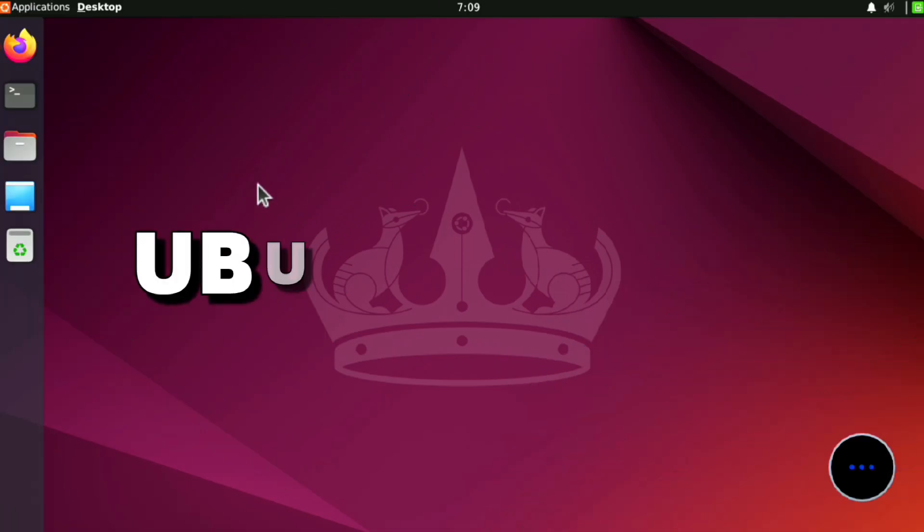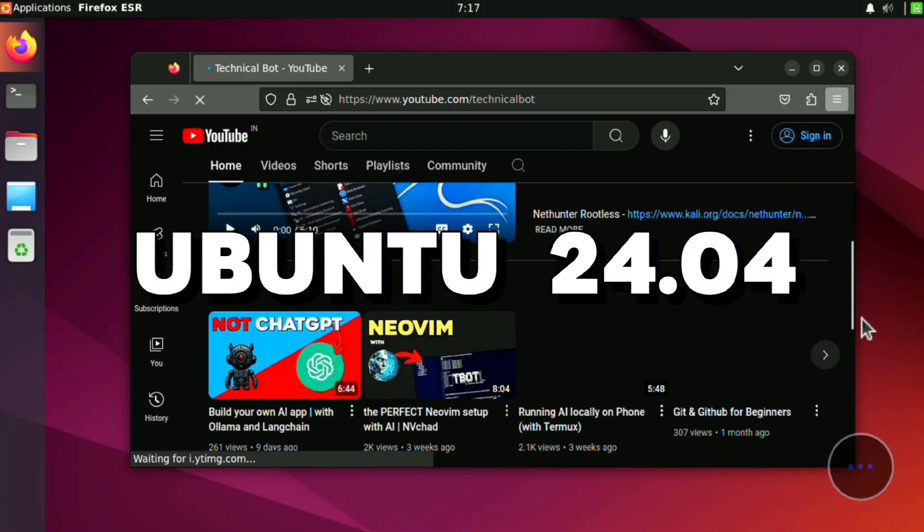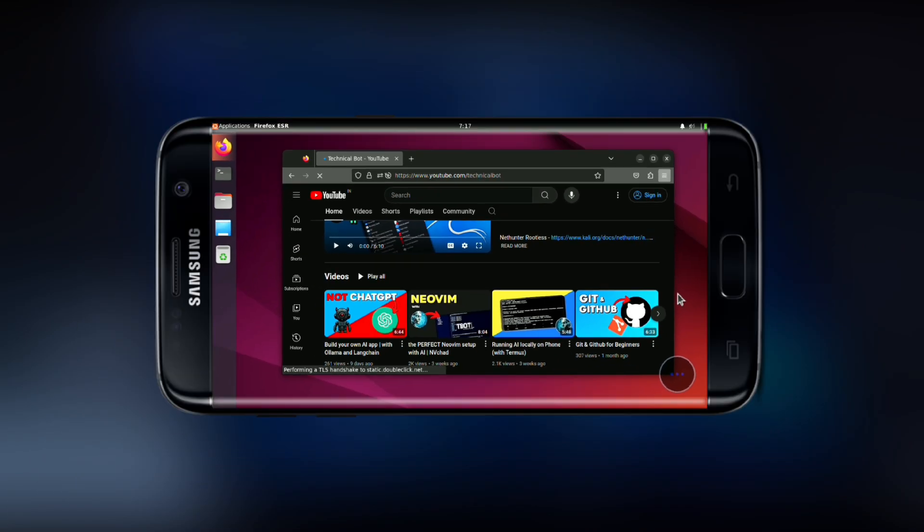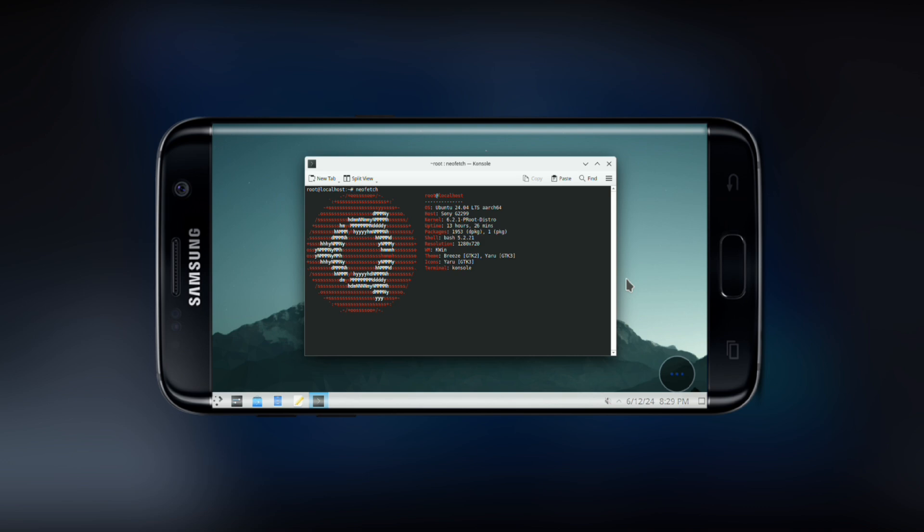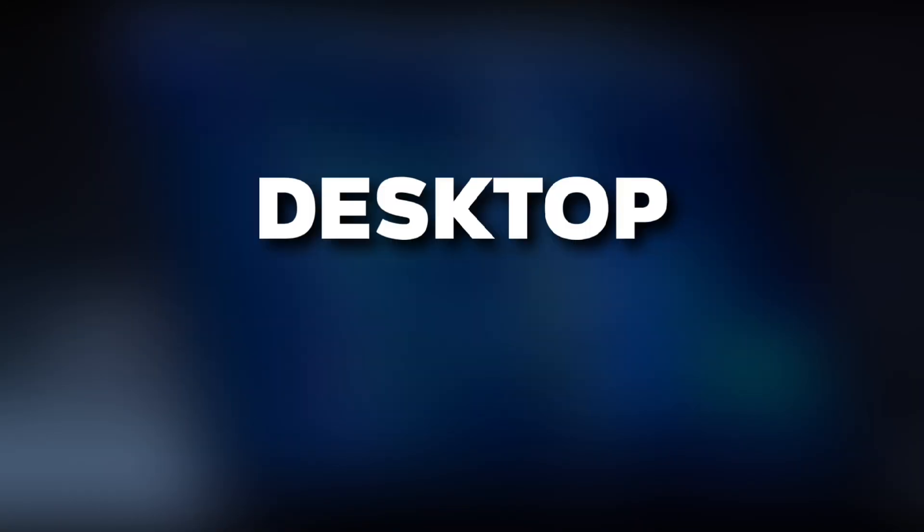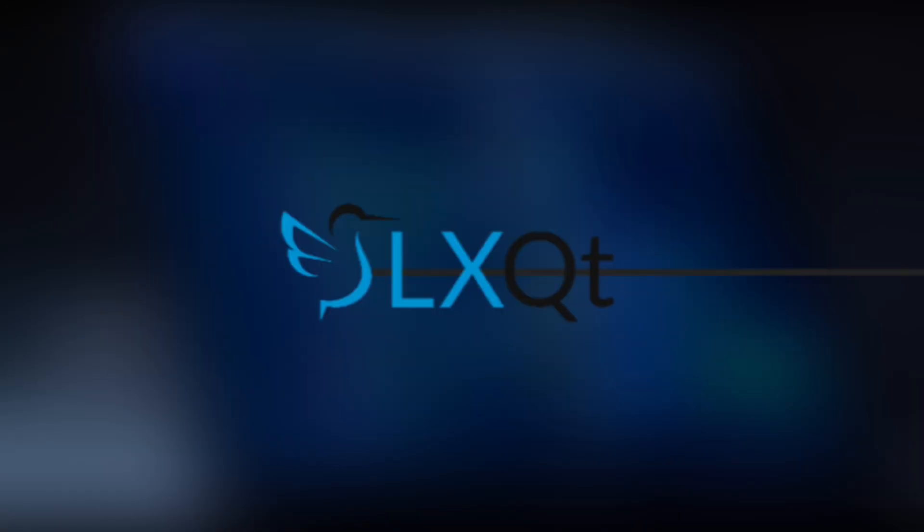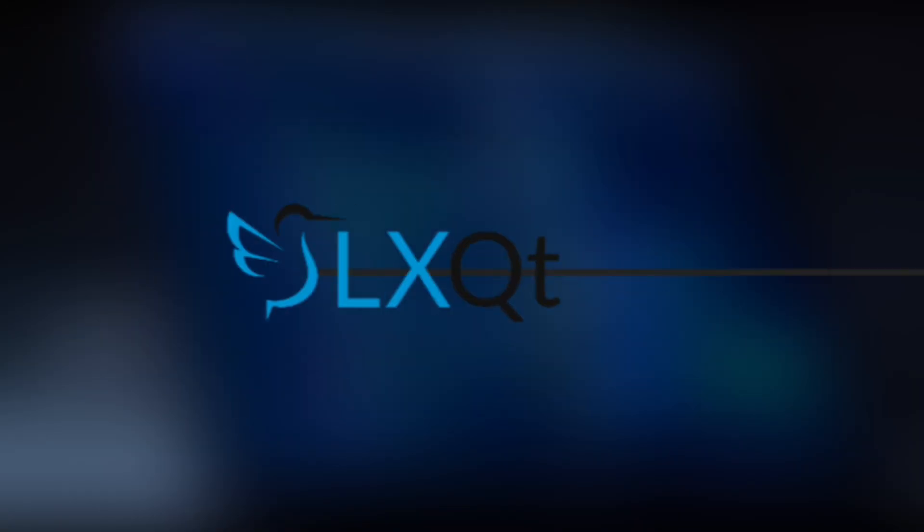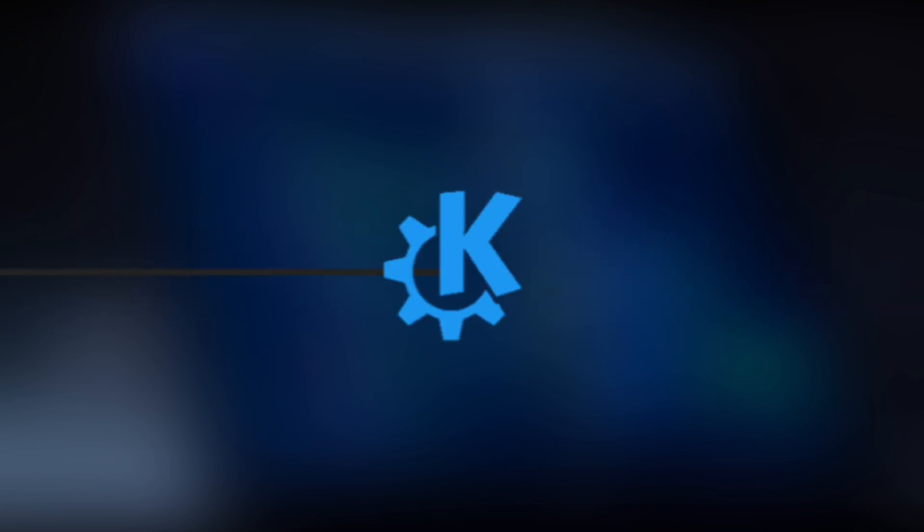This is Ubuntu 24.04 running on an Android phone. In this video we'll test it with desktop environments from the most light all the way to the most heavy one.